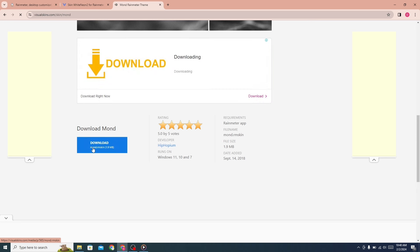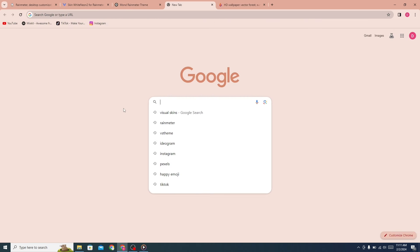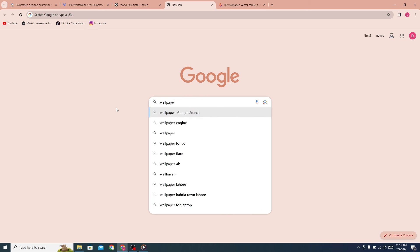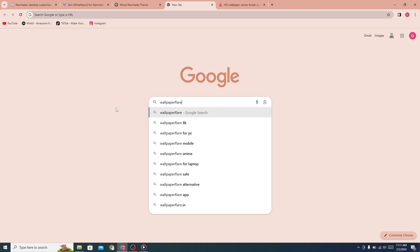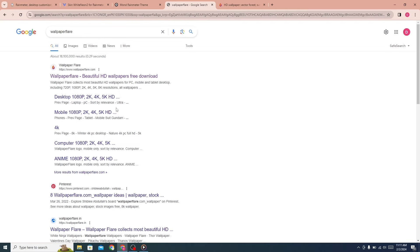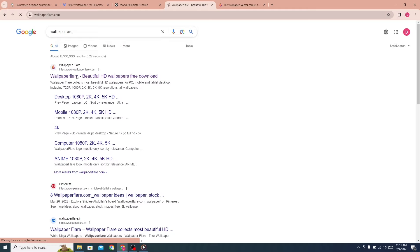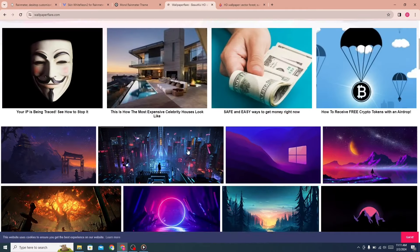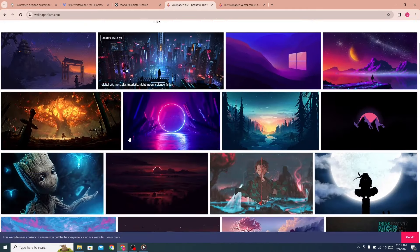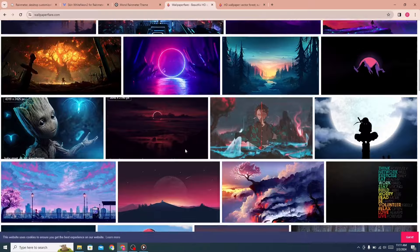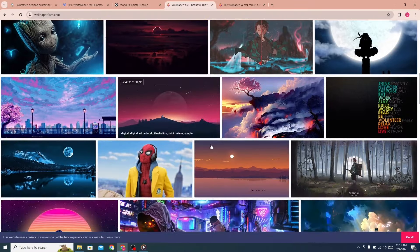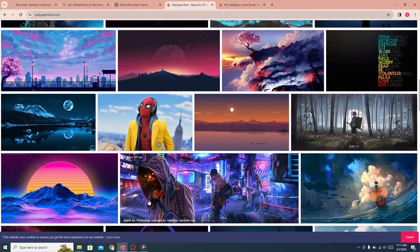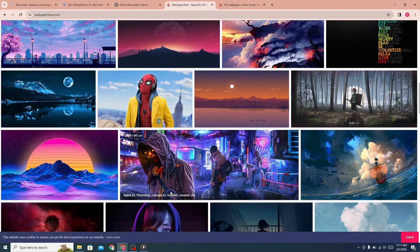From here, click on the download button. Now open a new tab and search for Wallpaper Flare. Click on the first link. There are many free HD wallpapers available. You can download any wallpaper for free.